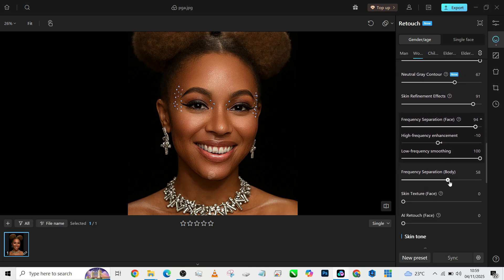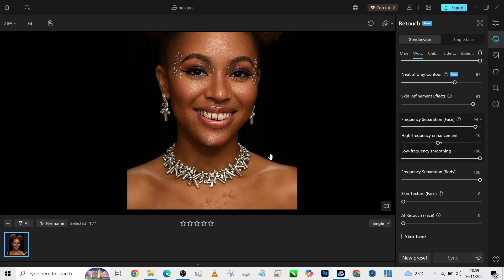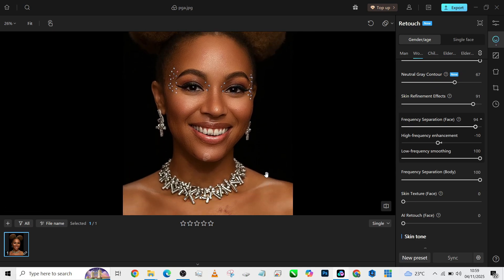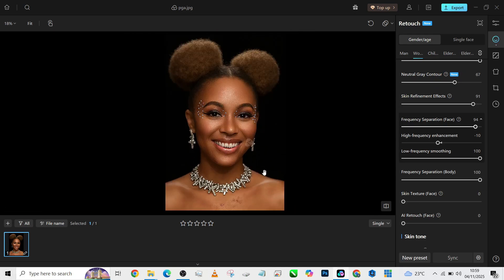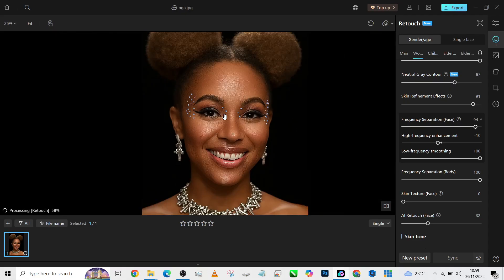For the frequency separation of the body, I'll also increase it to make sure I get a smooth body overall. I'll also increase my AI skin retouch a little bit. So we'll have our face properly retouched — the before and the after.